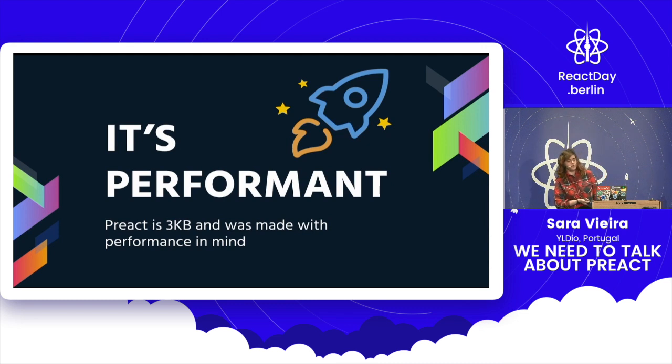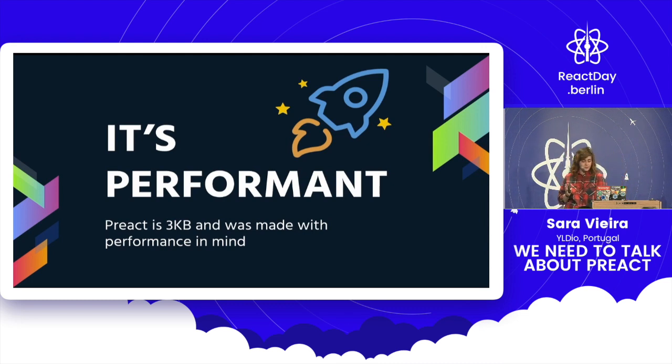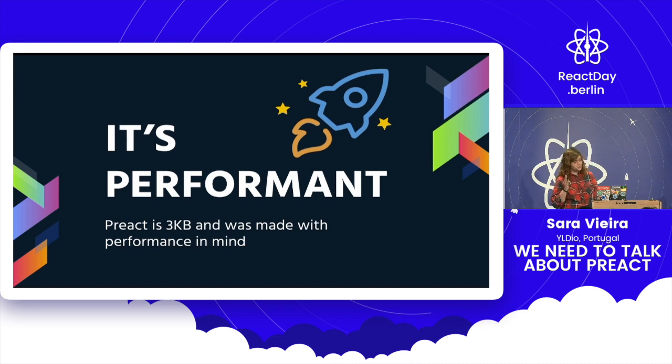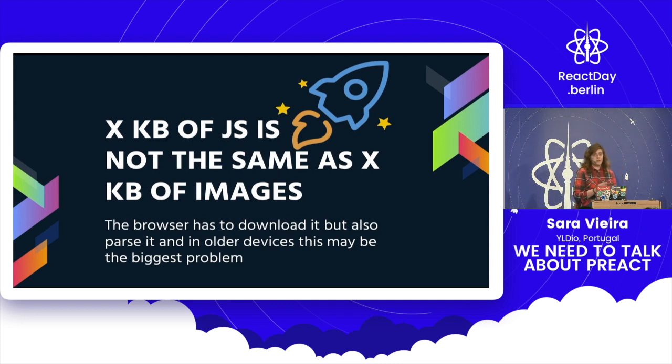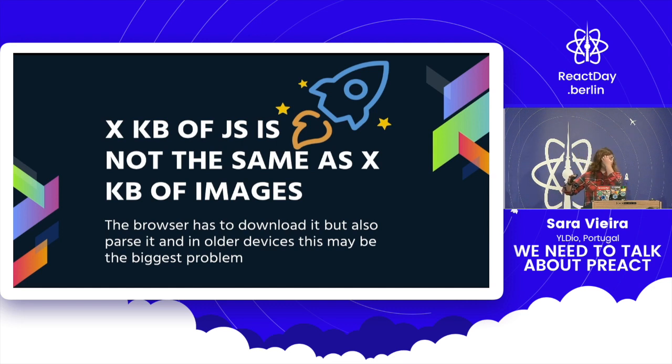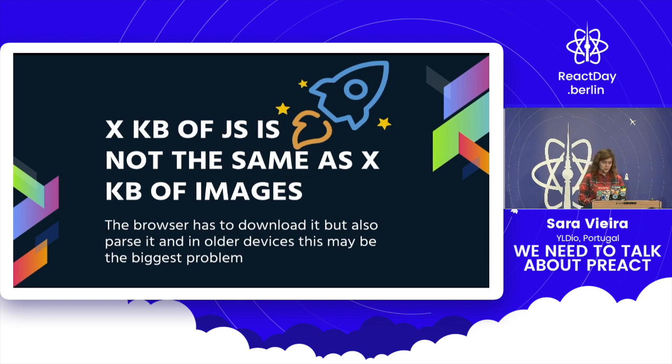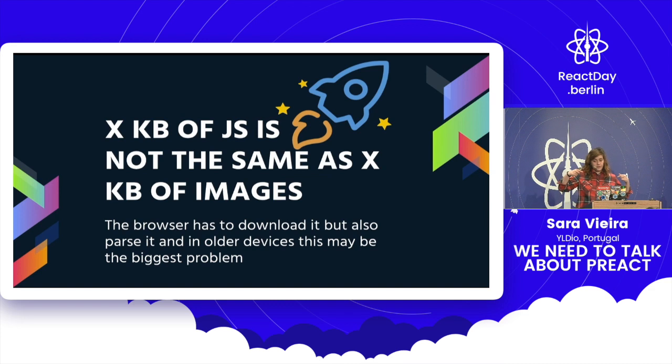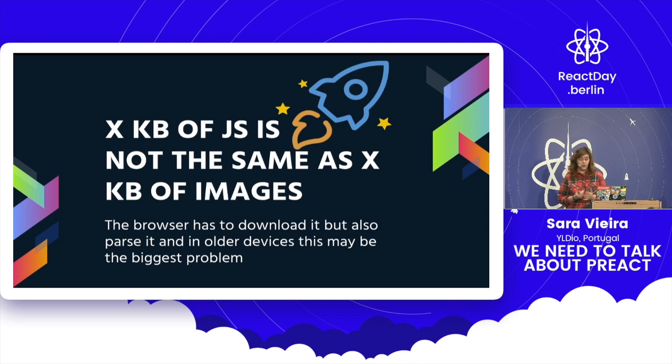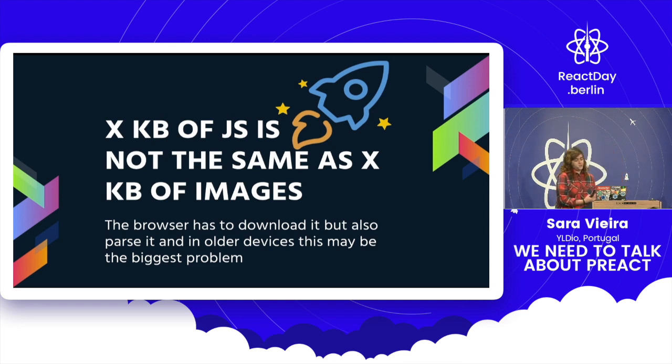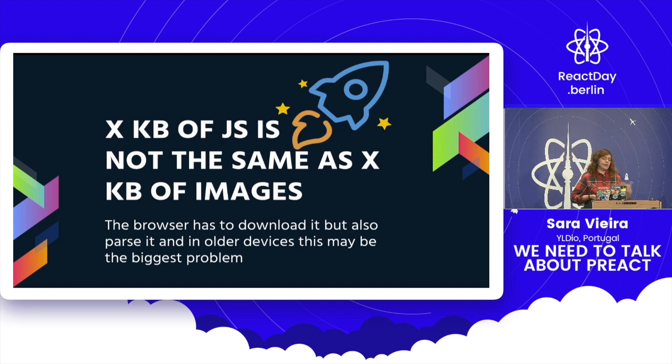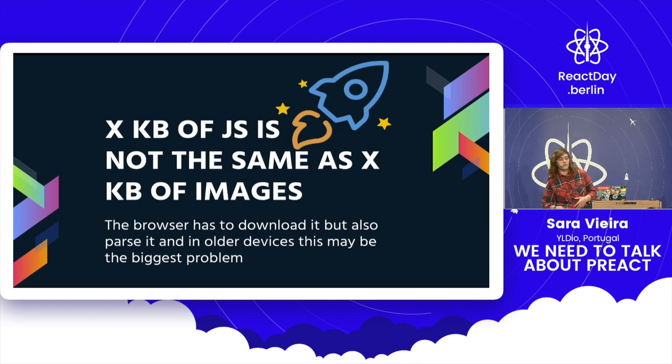Second reason why you should use this: Preact is pretty performant. It's three kilobytes big. It can almost fit into a tweet right now. And it was made with performance in mind. And I know you're thinking, that's cool, but you're talking about Preact. You're going to prove this. Yes. Because first of all, some kilobytes - imagine I have 20 kilobytes of an image and you have a file that has 20 kilobytes of JavaScript. It's not the same thing. Because an image just downloads and shows up in your page, which is awesome. But the browser has to download the JavaScript, but it also has to parse it, which is very problematic in very old phones.